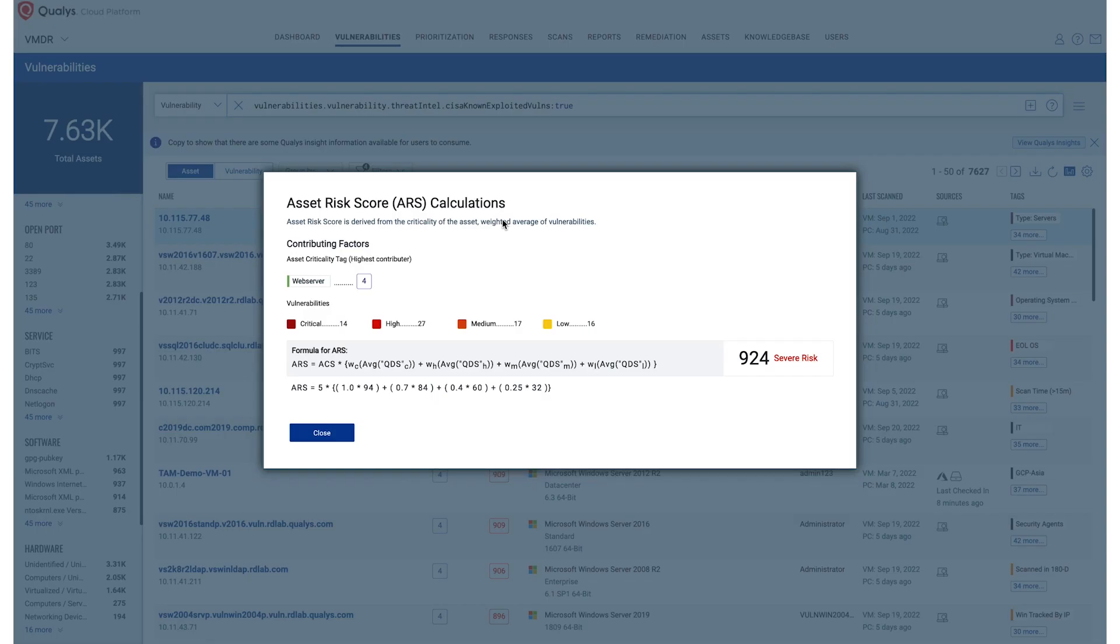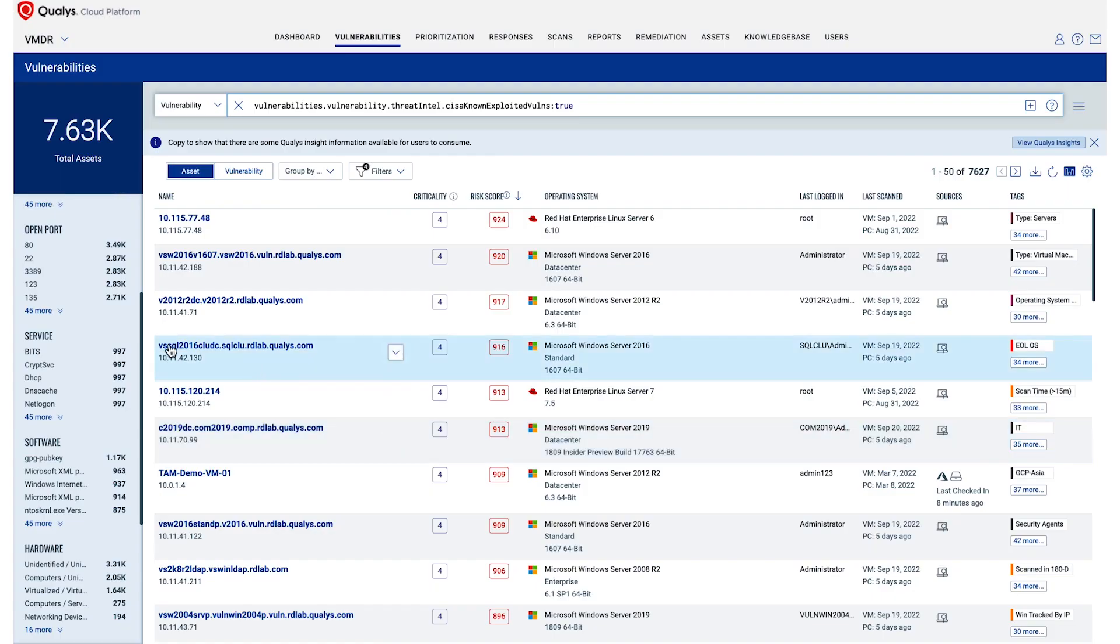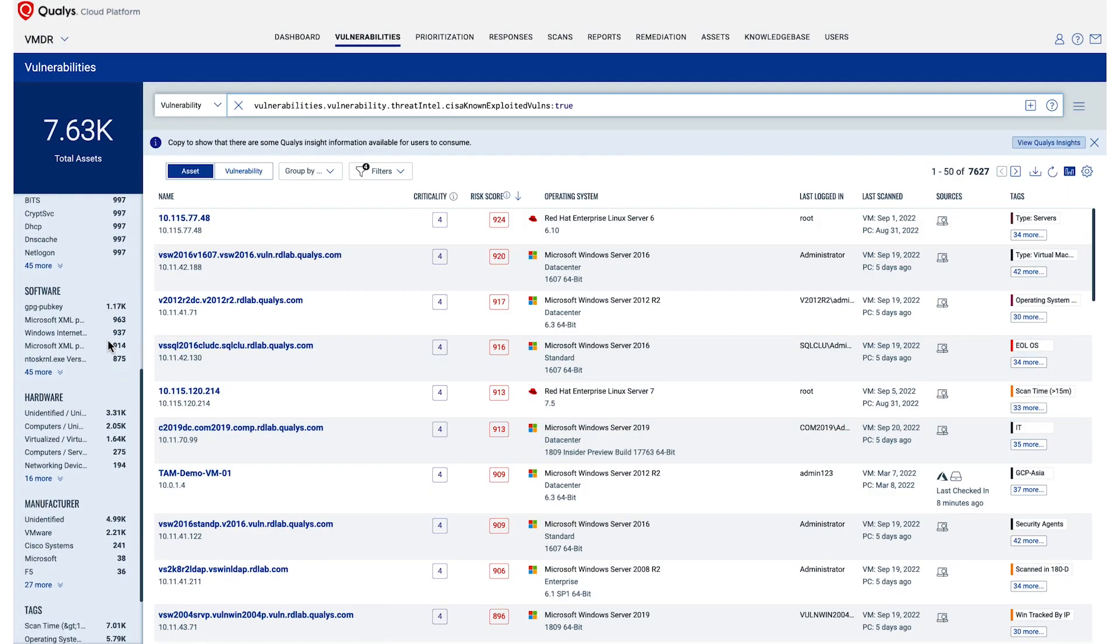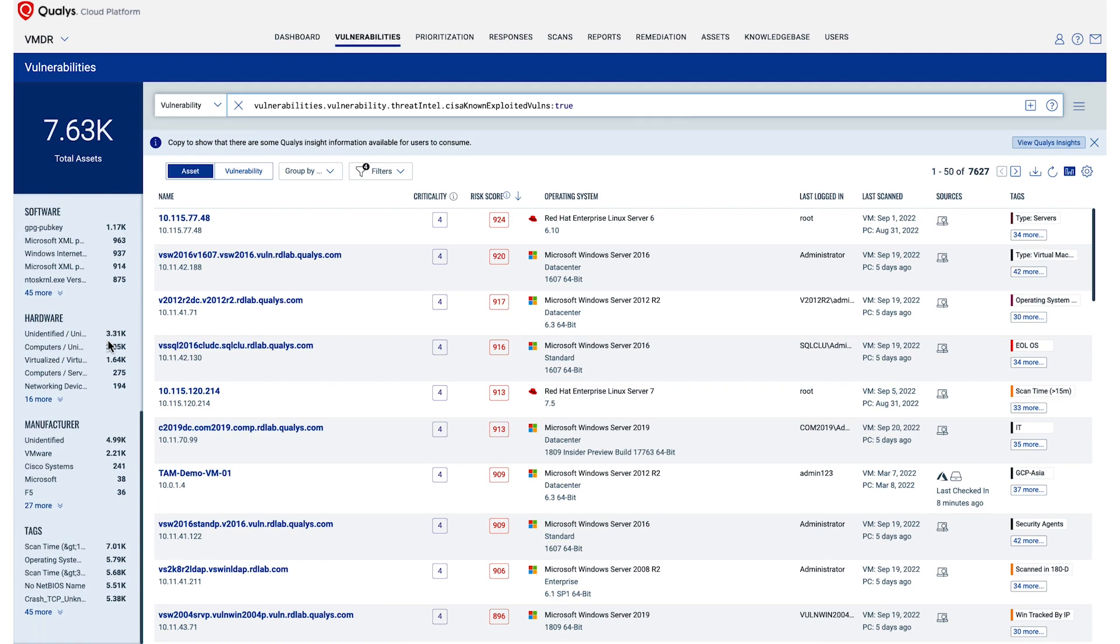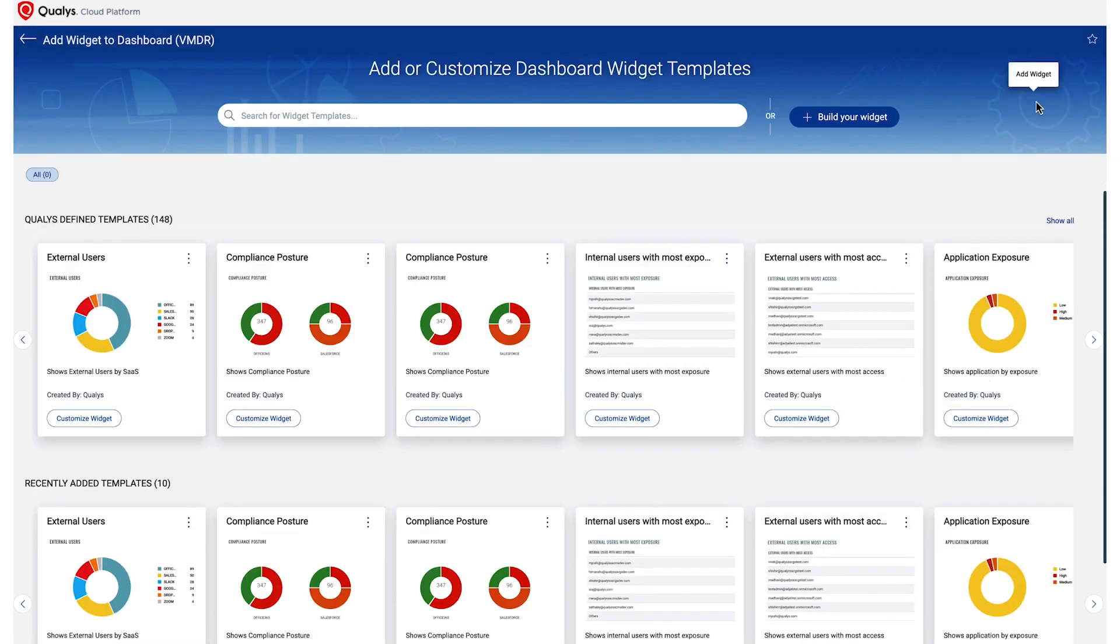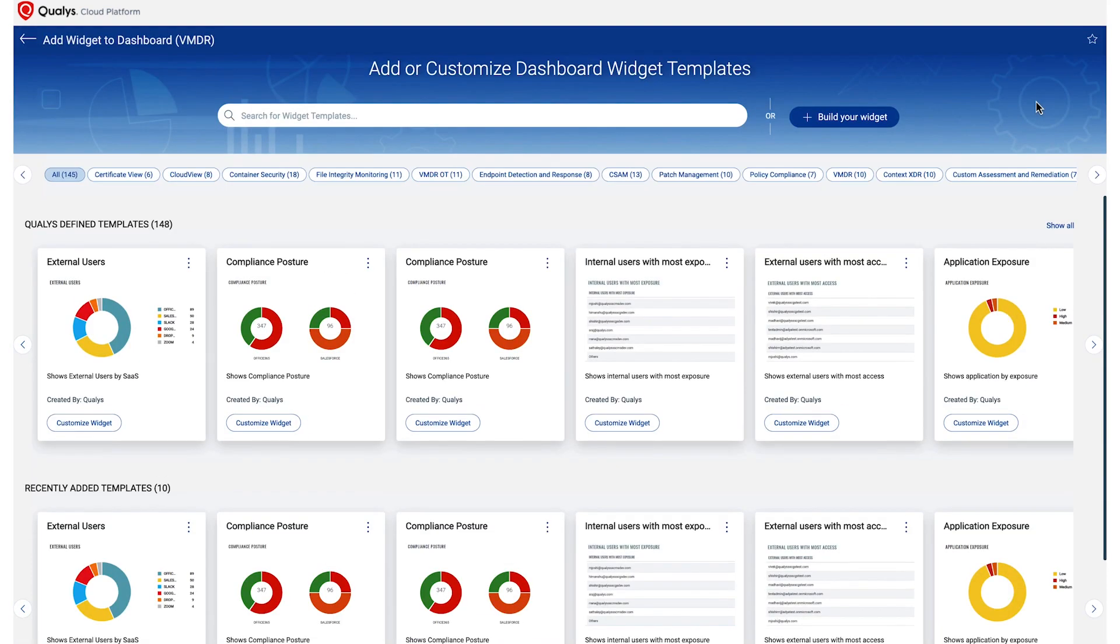With Qualys TrueRisk, we have invested heavily in dashboard and reporting templates to meet various reporting and compliance directives. You can slice and dice the data to visualize risk for different asset groups, business units, or even for different geographies and measure performance over time.